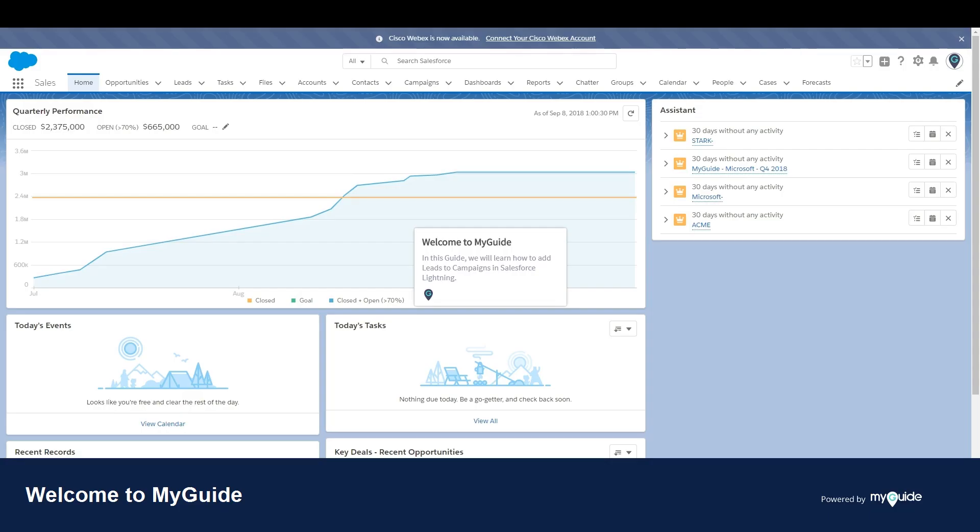Welcome to myguide.org. In this guide, we will learn how to add leads to campaigns in Salesforce Lightning.